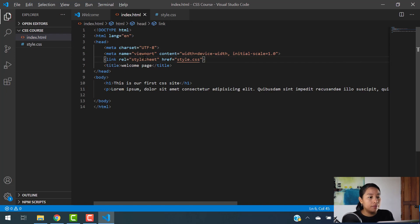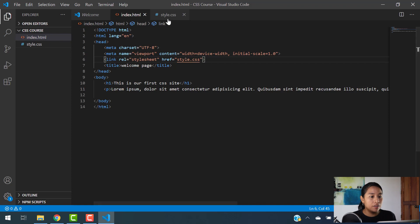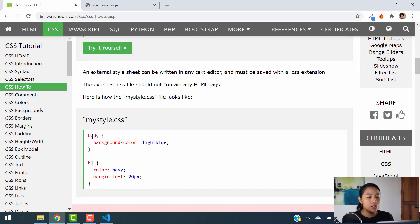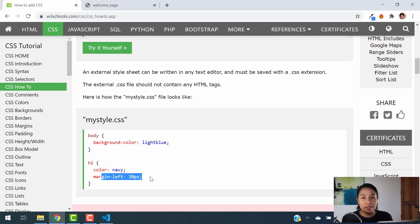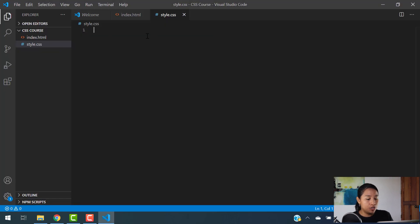Now we're going to close this and hit save. If you refresh your website, nothing is happening because our style sheet is totally blank. So of course you're not going to see any changes. If you want to see changes, let's go ahead and use some CSS syntax. Let's change the background of our screen to light blue and change the color of our h1 to navy with a margin of 20 pixels. I'm not going to get into these details right now — I'm just showing you how to add your CSS code.